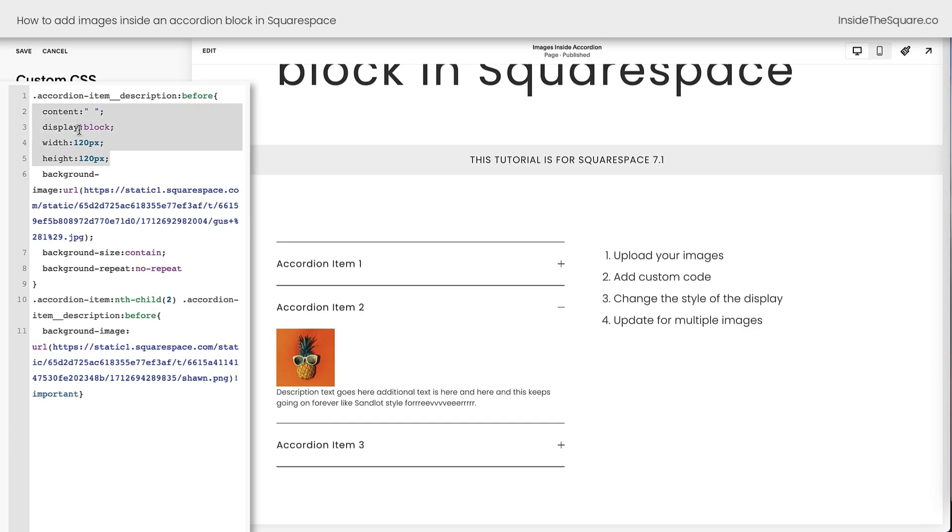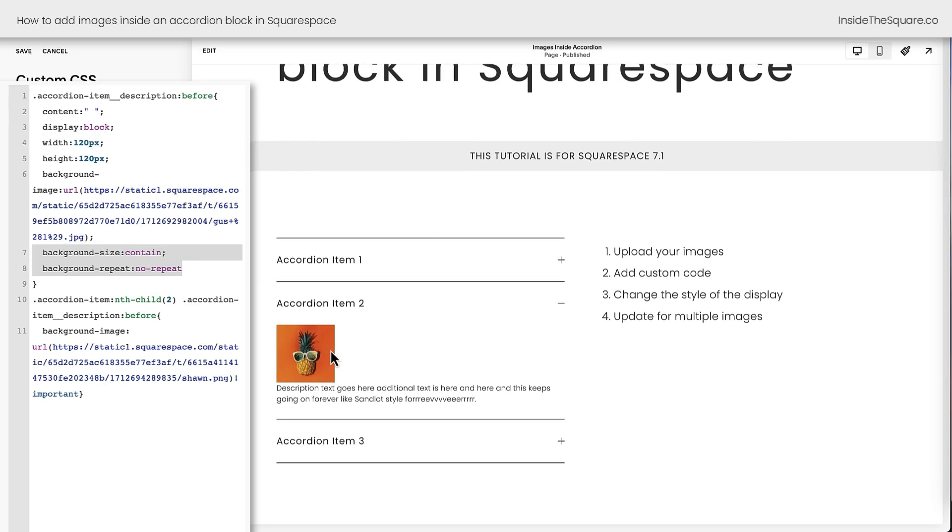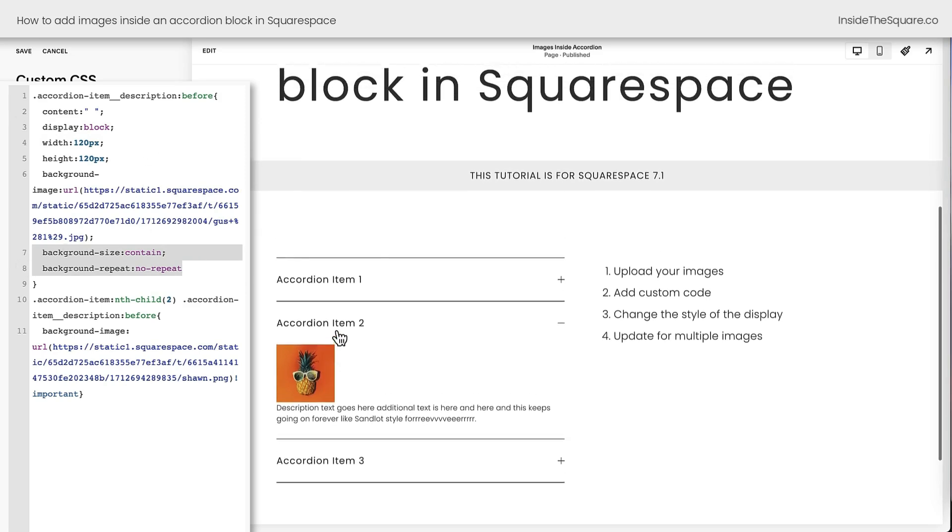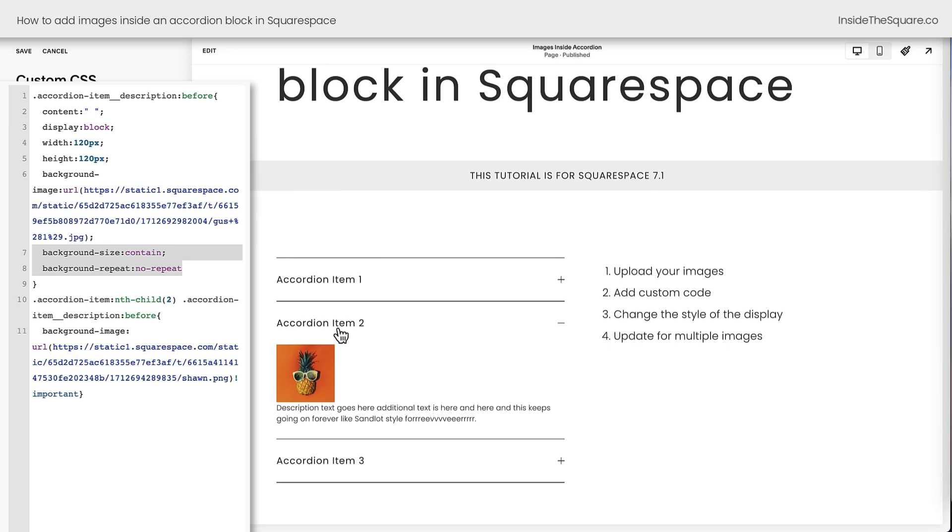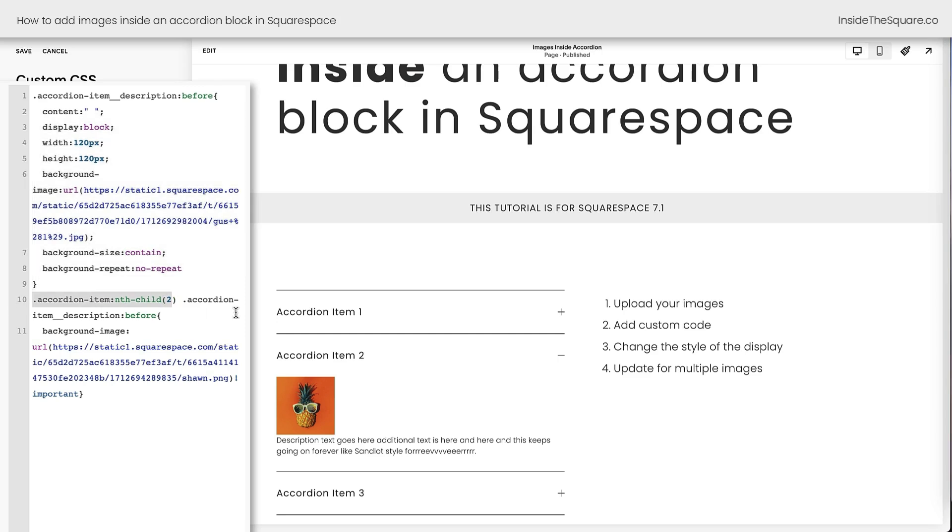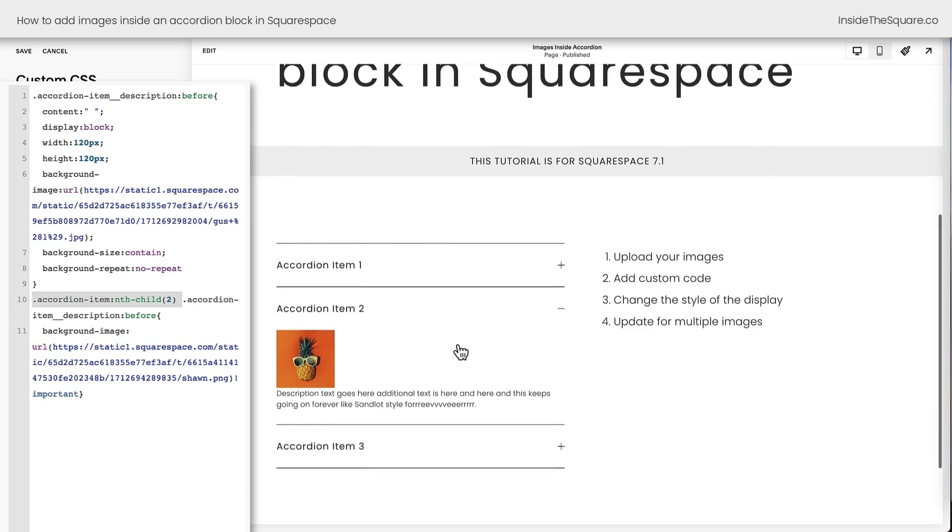Now we're still using the content, the display style, the width and the height and background-size and background-repeat. All of those settings are the same. All we changed was the image itself. If you want to change each individual image size and background-repeat setting, you'll need to recreate this line of code. Just make sure you specify, is it the first, second or third accordion item? You've got to make sure you identify which accordion item you're changing.